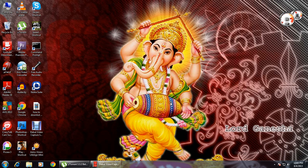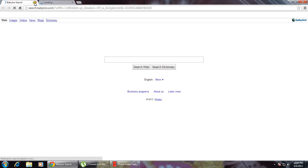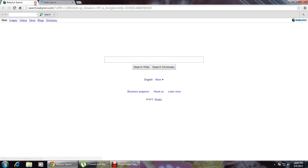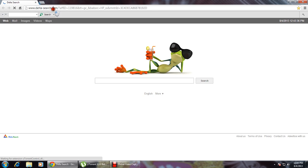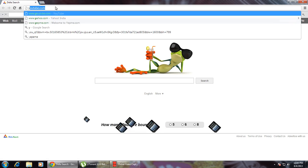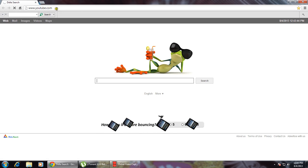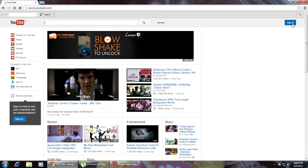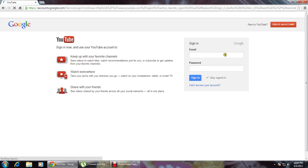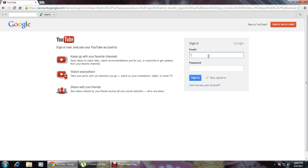Dear friends, I am going to upload our videos on YouTube. I am going to log into my Google account and YouTube account, entering my Google address and password.